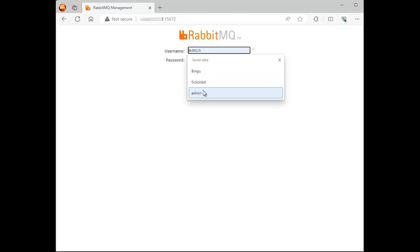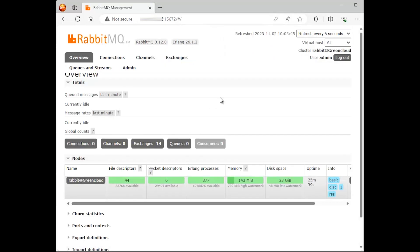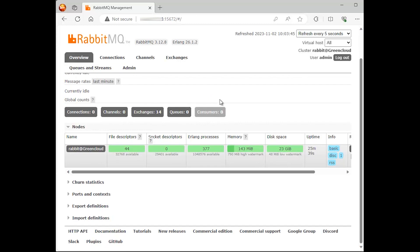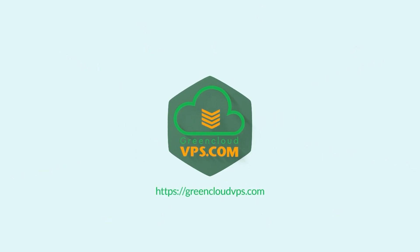Now, you can access the RabbitMQ management web dashboard.